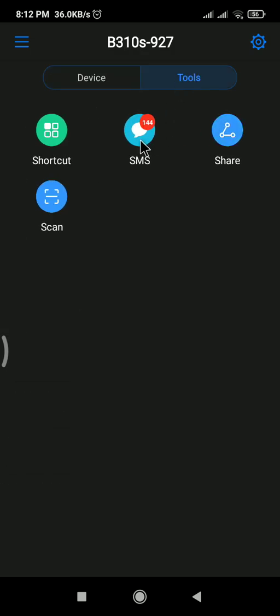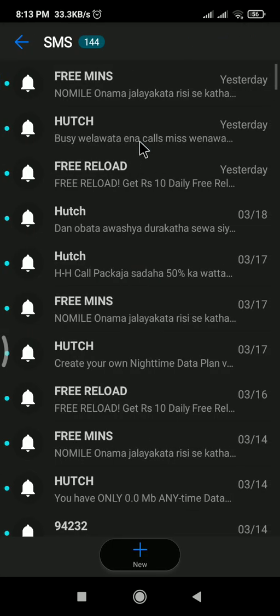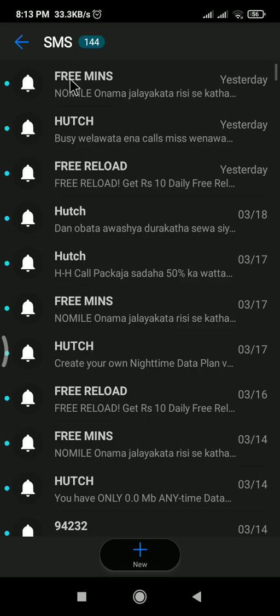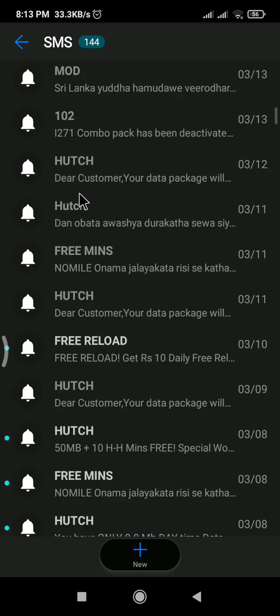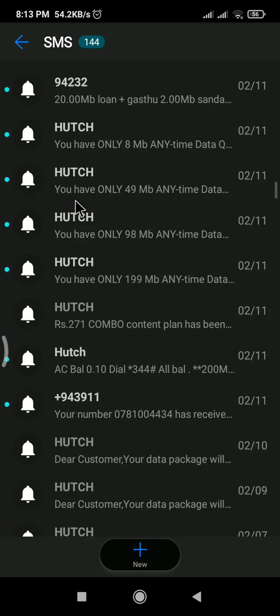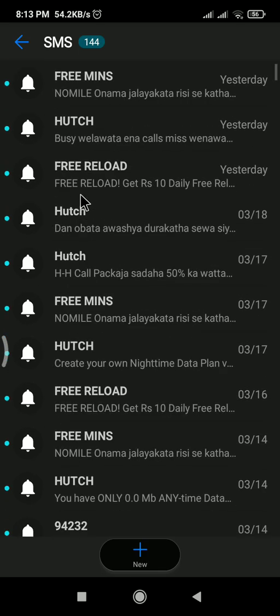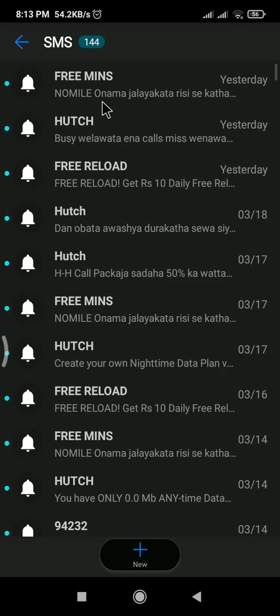So when you click the SMS you can see all the SMS which I received to that router connection.